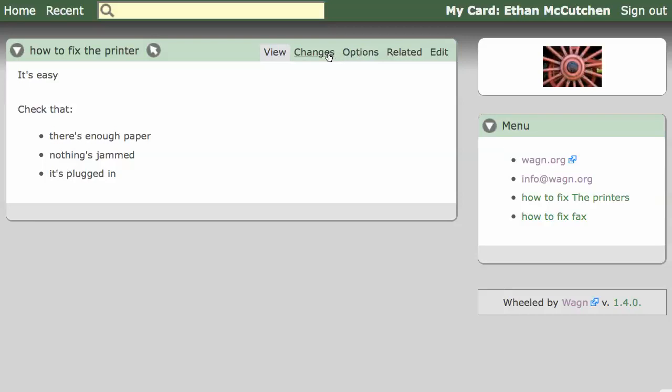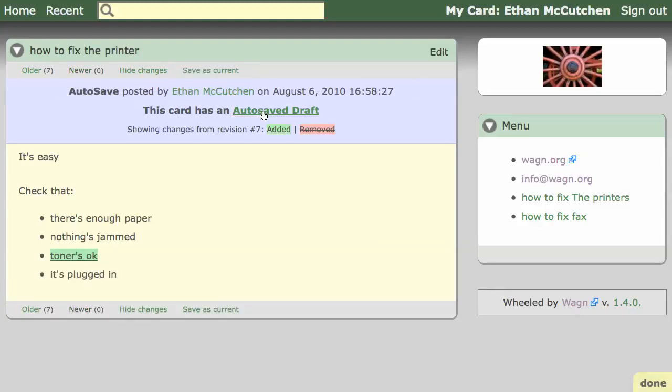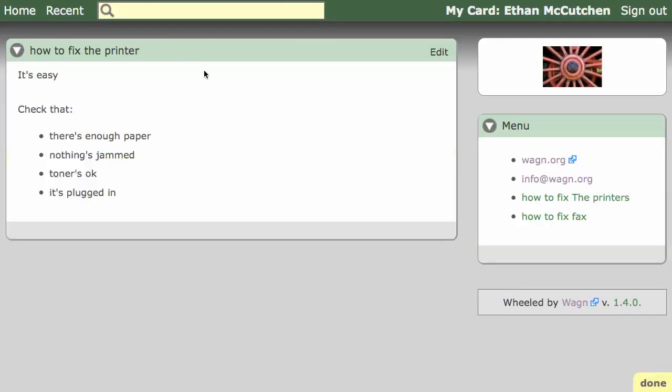Every card on Wagon has a history of changes. If you go to the Changes tab, you can see the changes you've made, including auto-saved drafts. You can just click to save this draft as the current version, and nothing is lost.